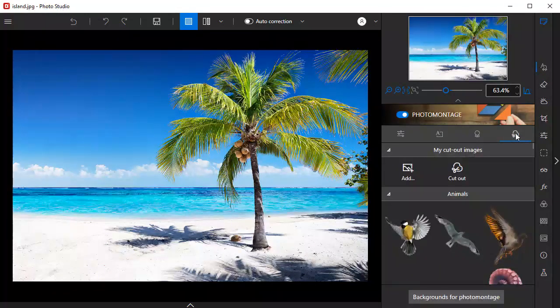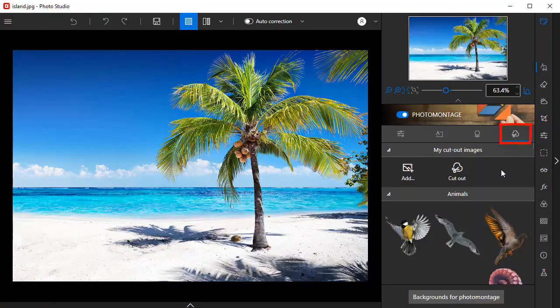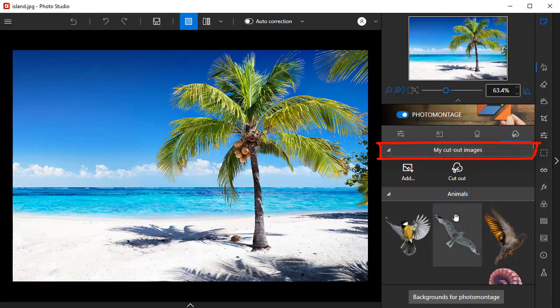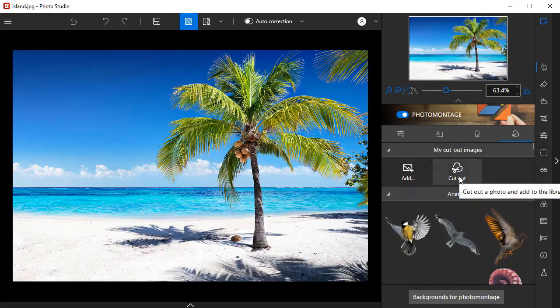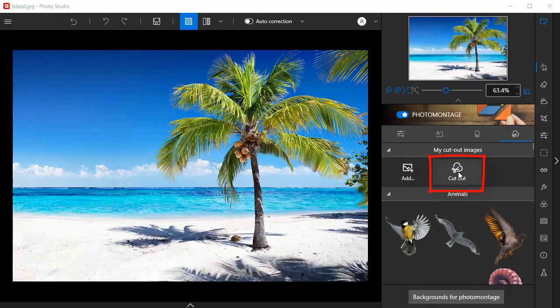To cut out an object or person from your photo, click the Cutout Objects section. Next, go to My Cutout Images and click Cutout. Then select the photo that you want to cut out.